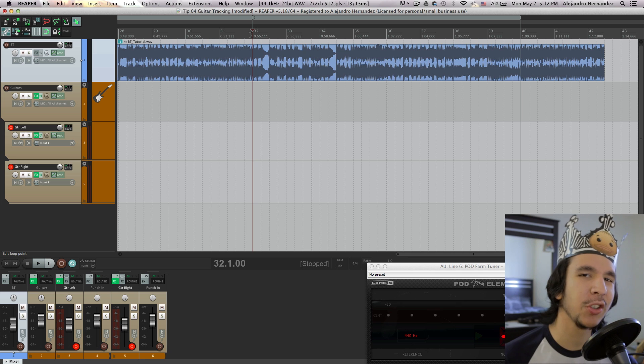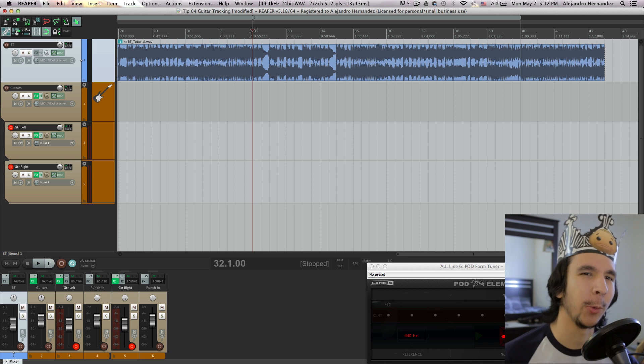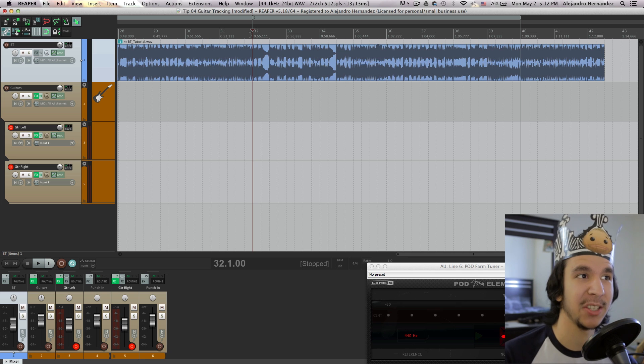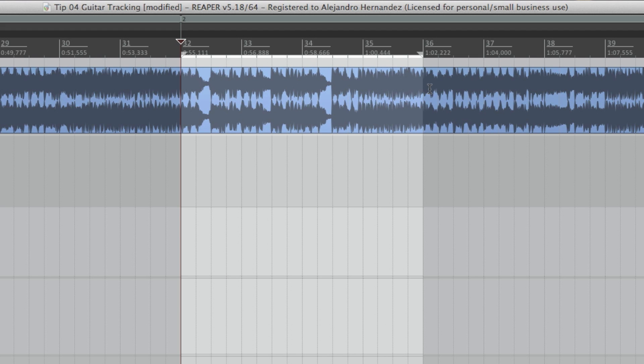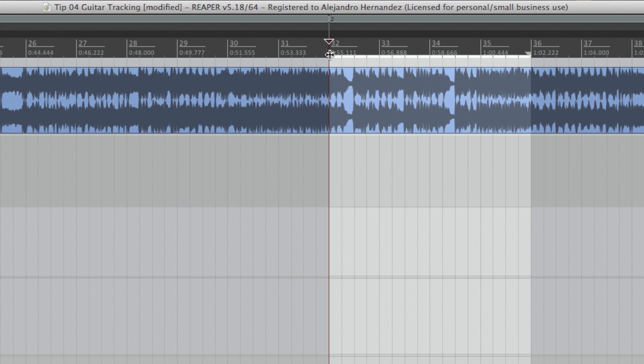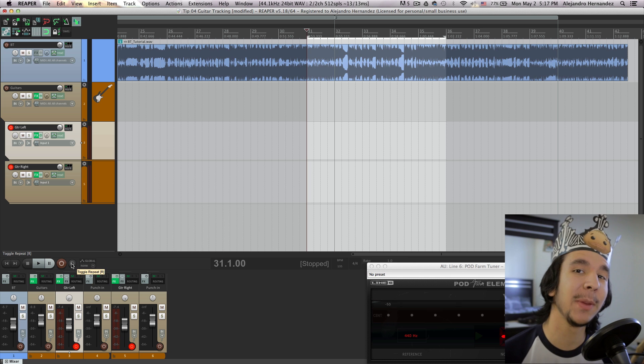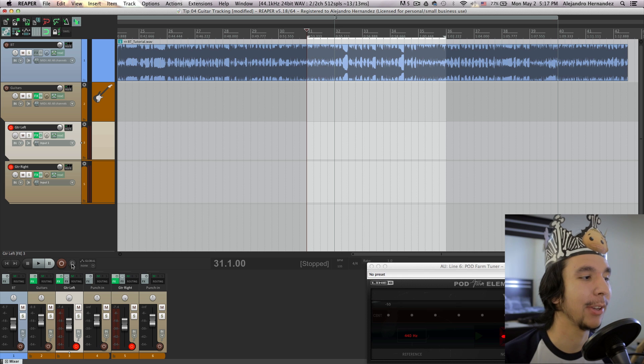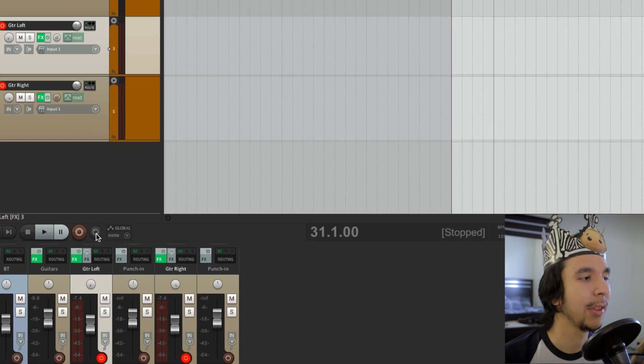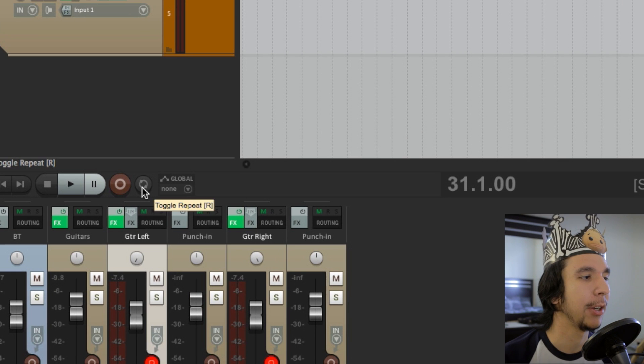The first thing that I usually do is finding the section of the song where I want to track my guitars in and make a time selection. For example, for this one, I want to track guitars in this area. Then I will give myself some pre-roll by dragging the left edge of the time selection like one bar right here. Then I make sure that I have the toggle repeat activated and it should be this little icon right here.